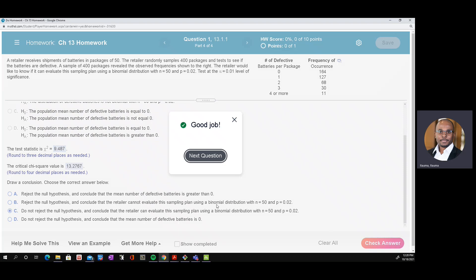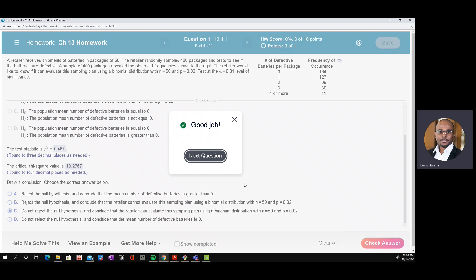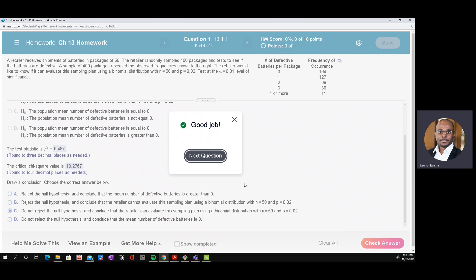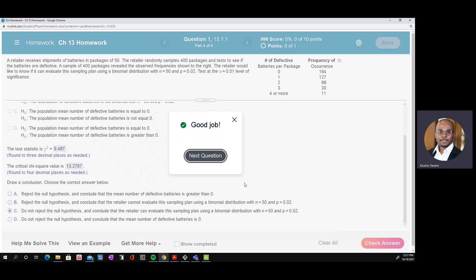Good job. That's how to compute the goodness of fit test using Minitab. I hope this example has been helpful. All the very best.